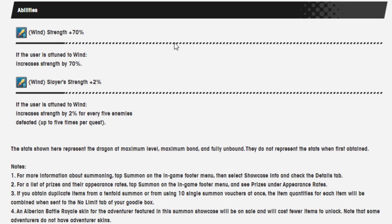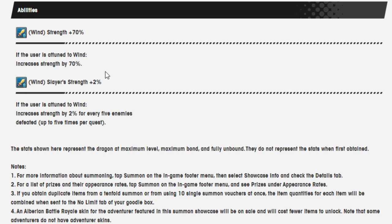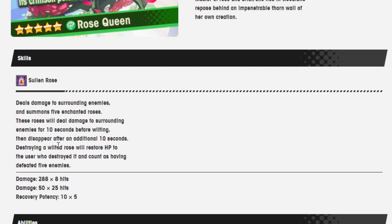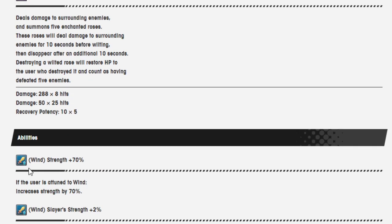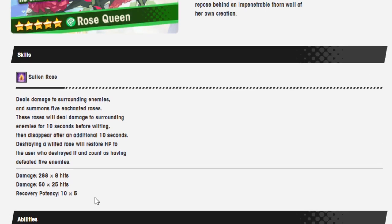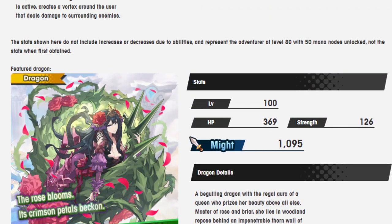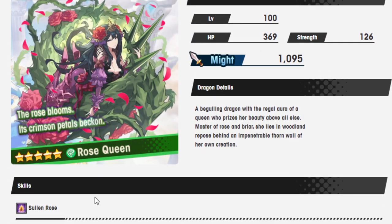There's some units that specifically have skills there's like defeat this many enemies and it's like yo I'm fighting a single boss this isn't useful at all. So maybe she'd be good for them too, but it also seems like she was just built to go with this dude 100 and you just destroy your own roses.